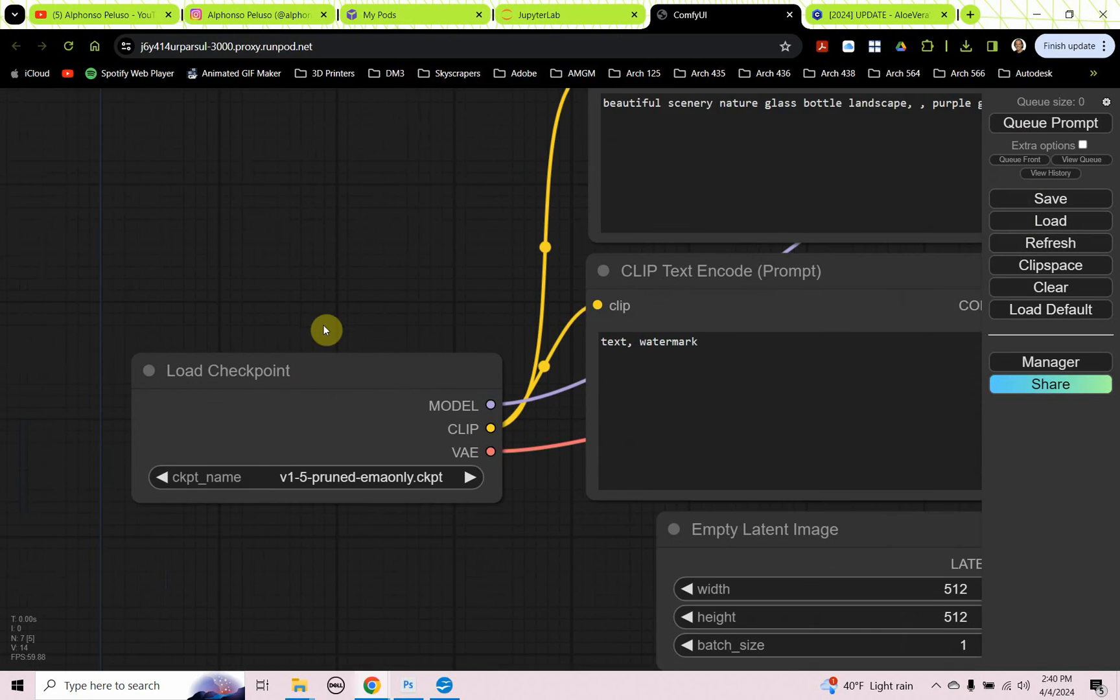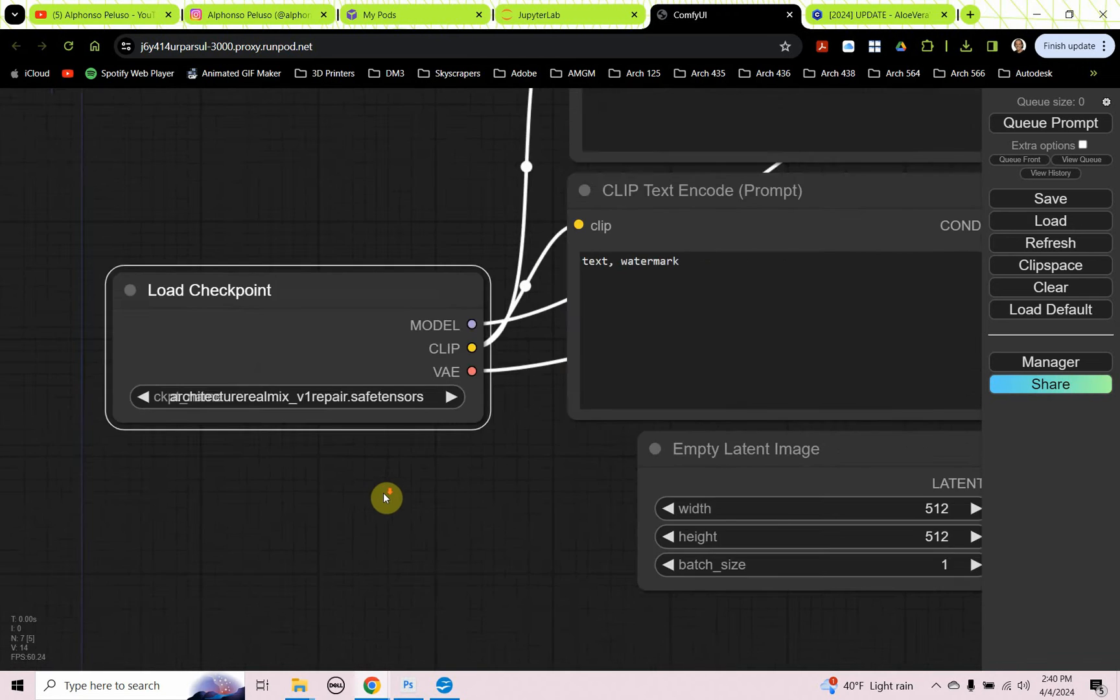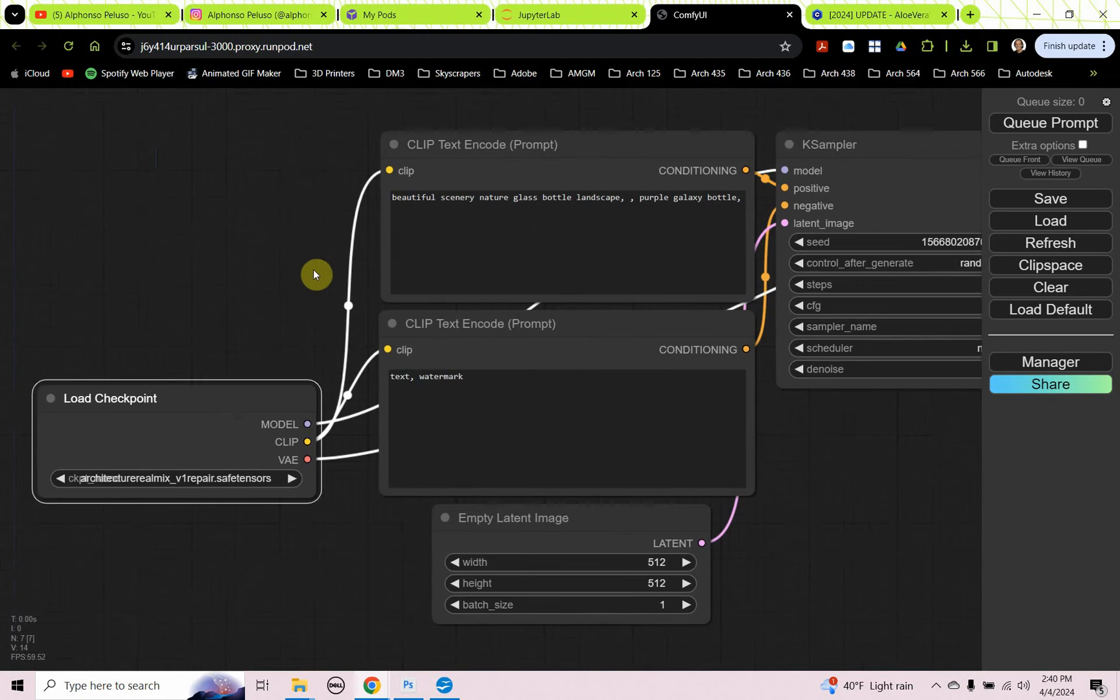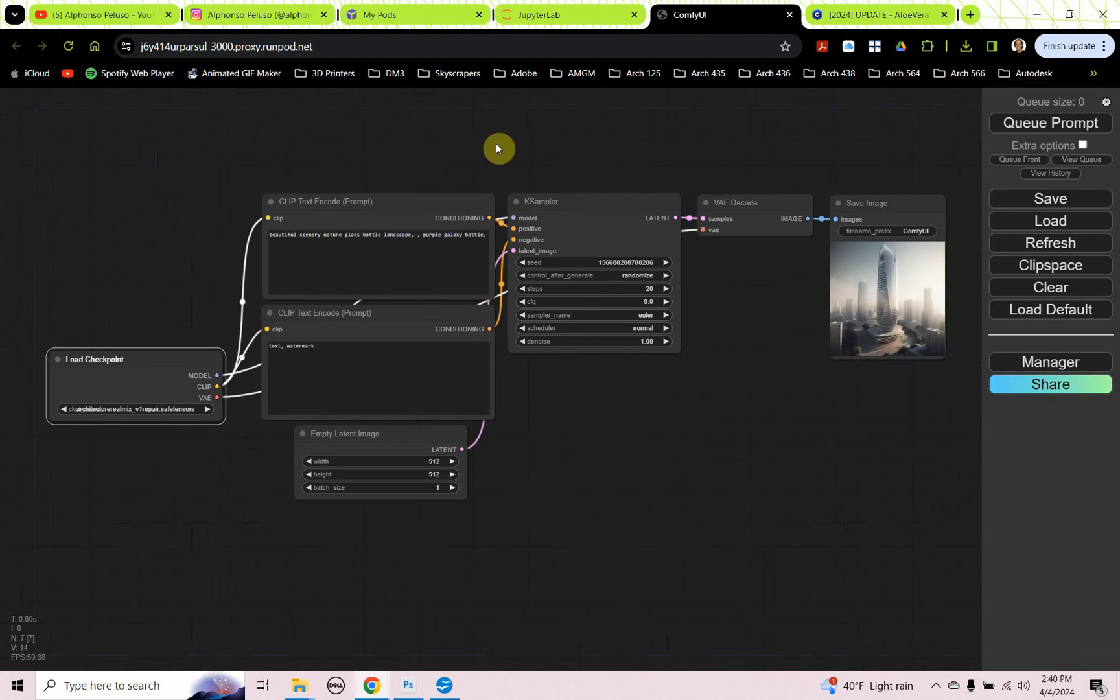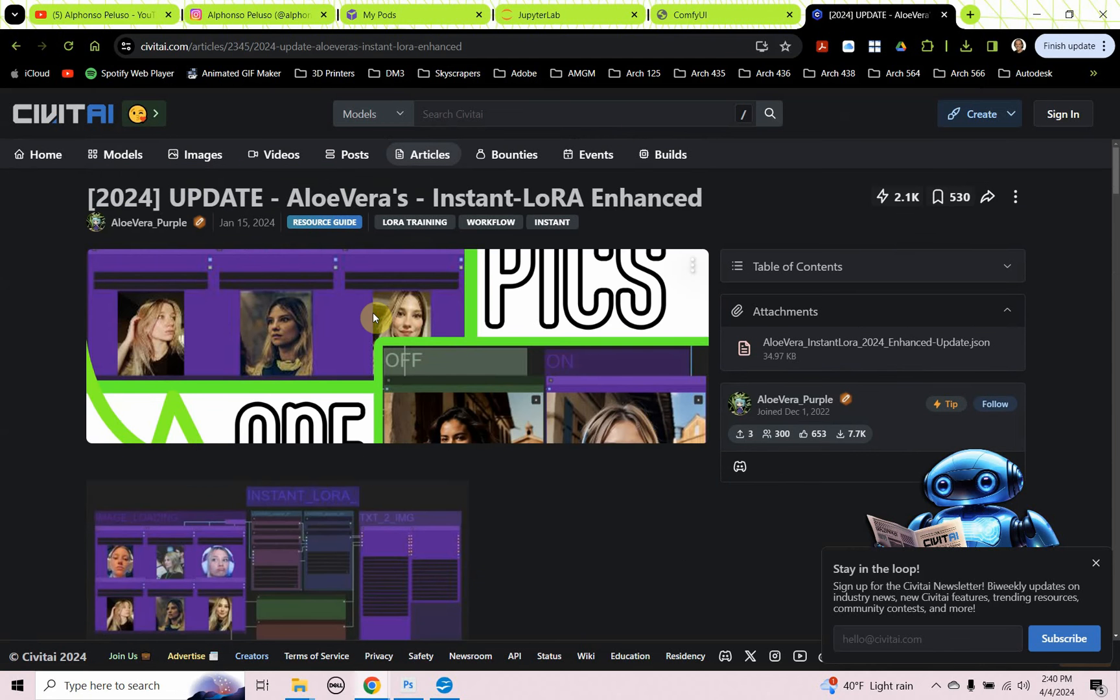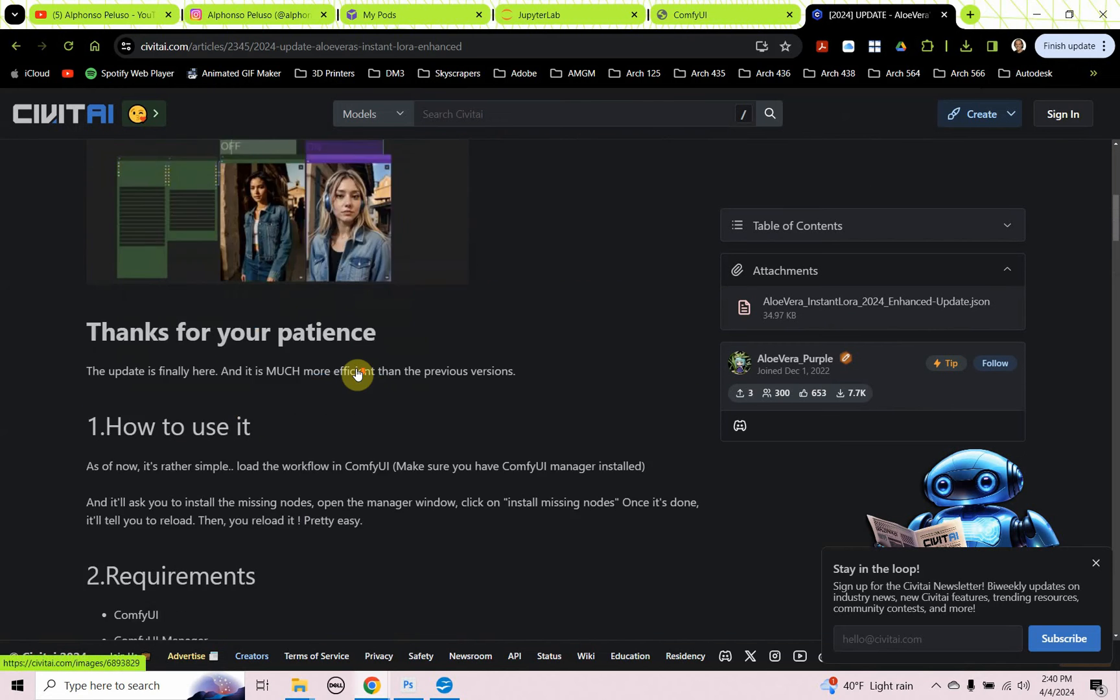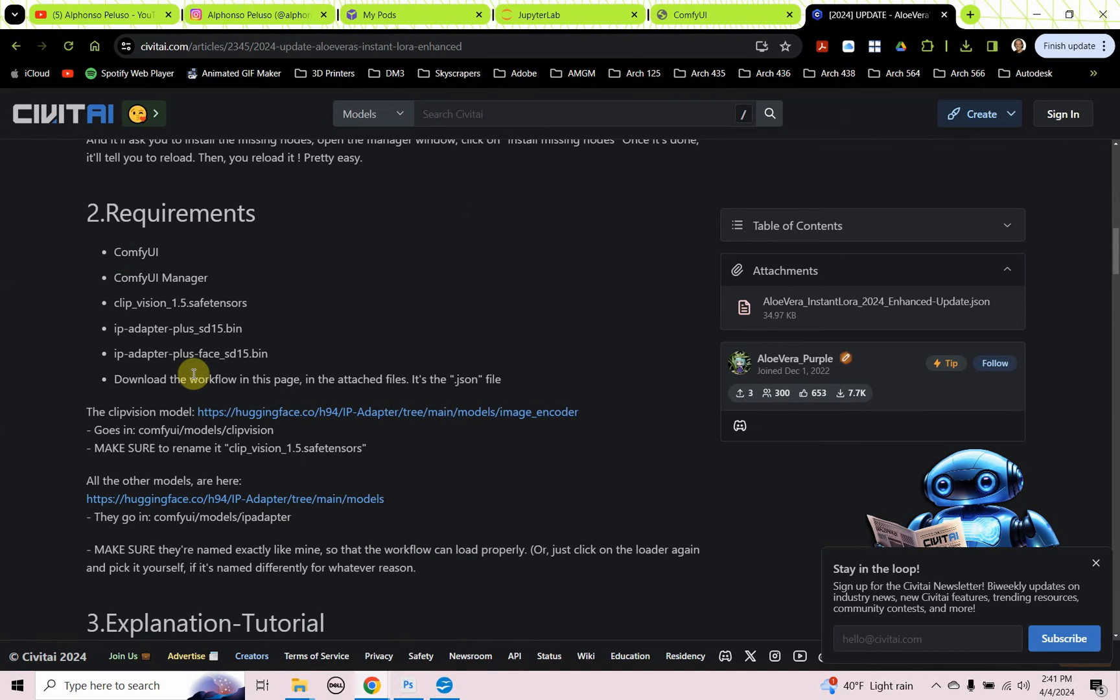The first thing I'm going to do is on the load checkpoint, I'm going to change that checkpoint to architecture real mix. So where does all this come from, this image blending or this instant LoRA? Where did it all start? Well, it started with aloe vera. Yes, aloe vera. So aloe vera's instant LoRA enhanced the 2024 update.